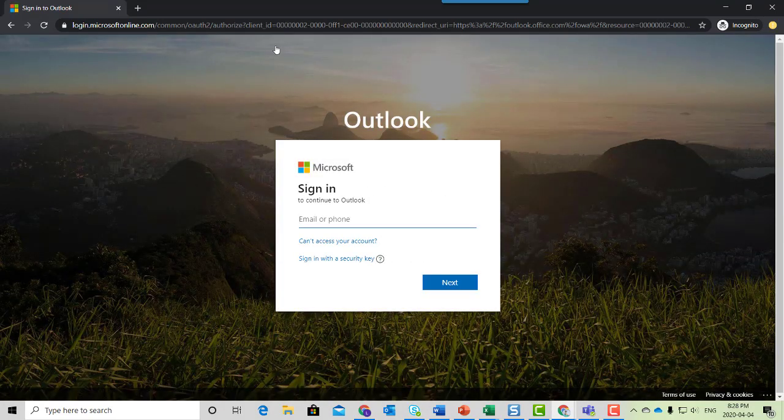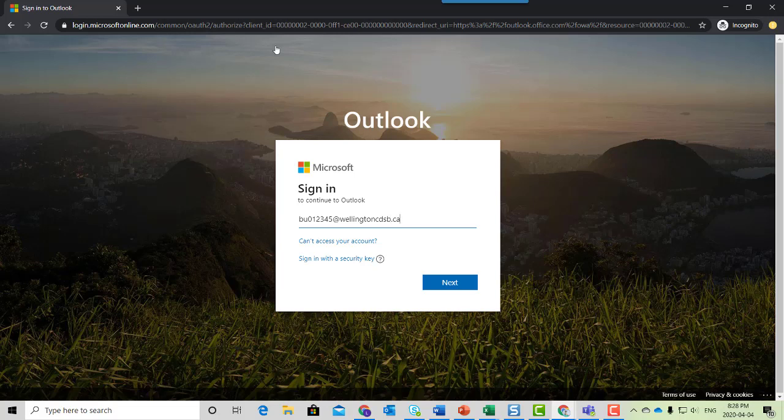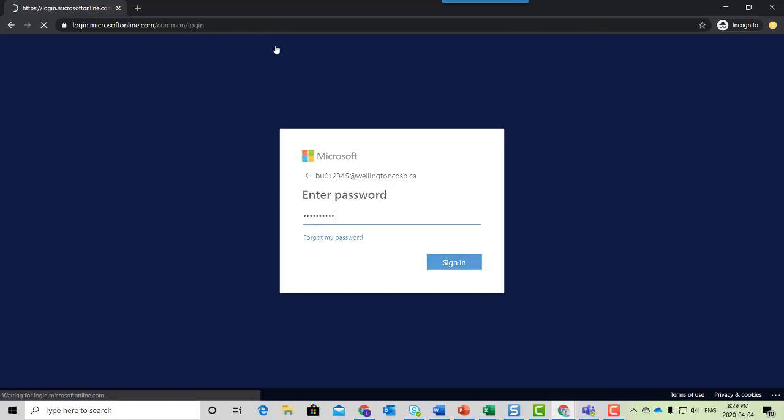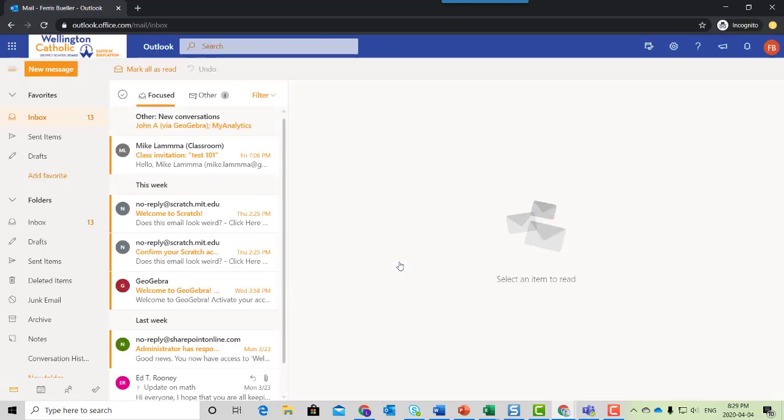You should be prompted for your user ID and password, and you should be taken directly into your inbox.